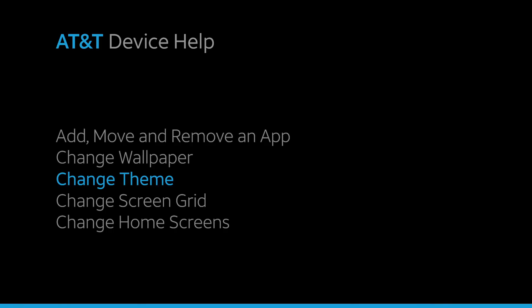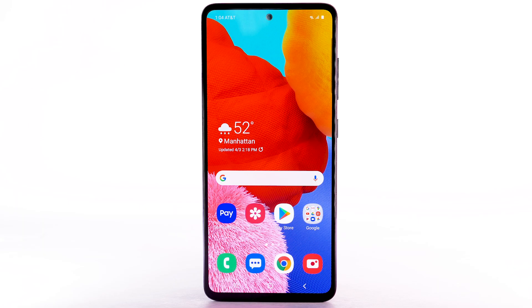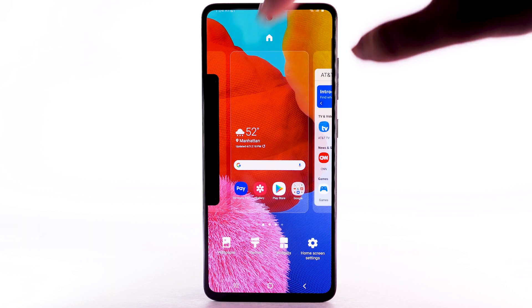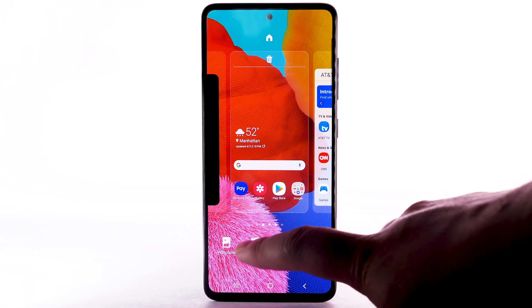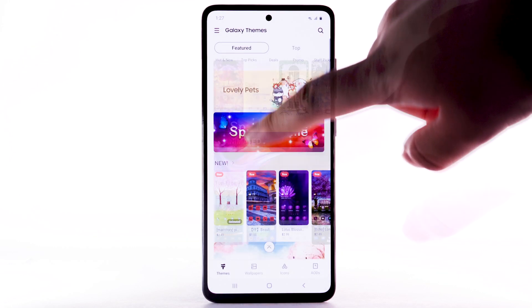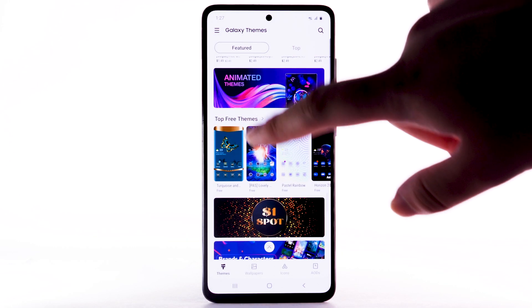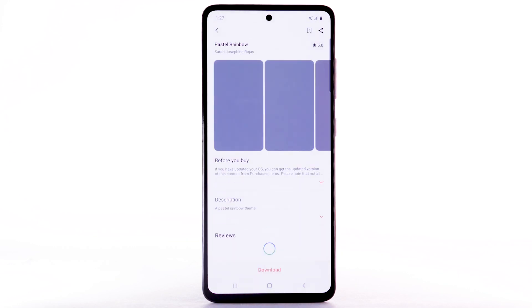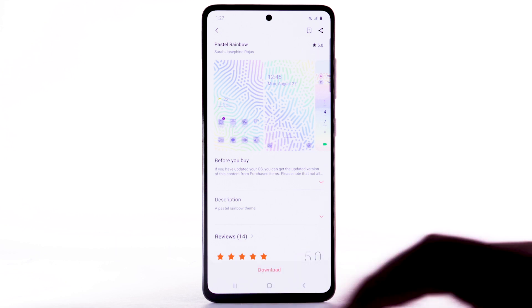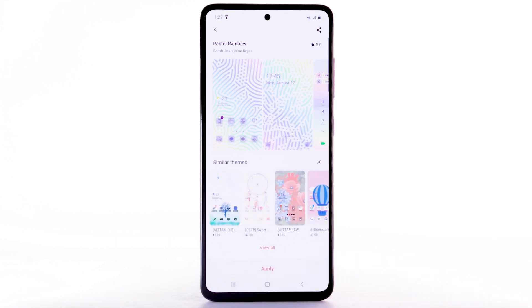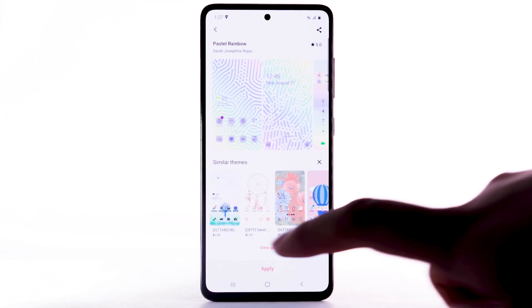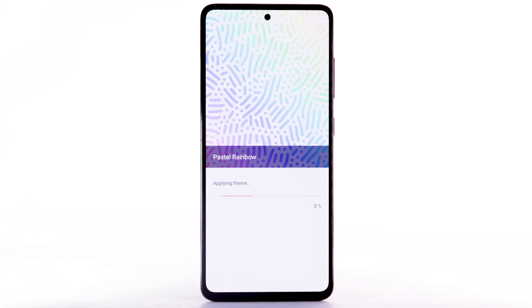To change the device theme, select and hold an empty part of the home screen. Select the Themes tab. Navigate to and select the desired theme. Select Download. The theme will take a moment to download. Select Apply to use the theme.